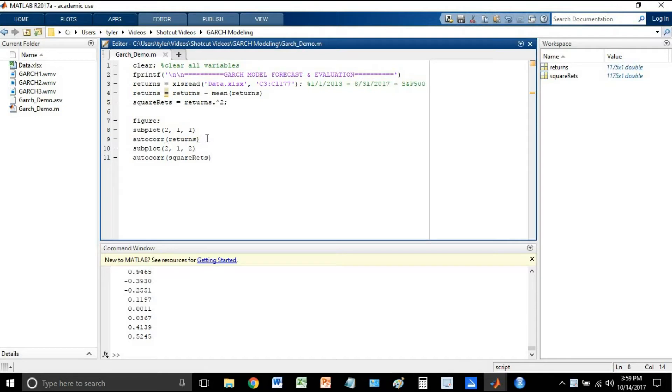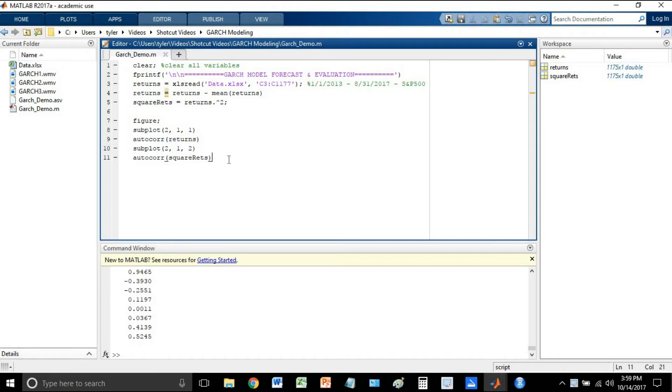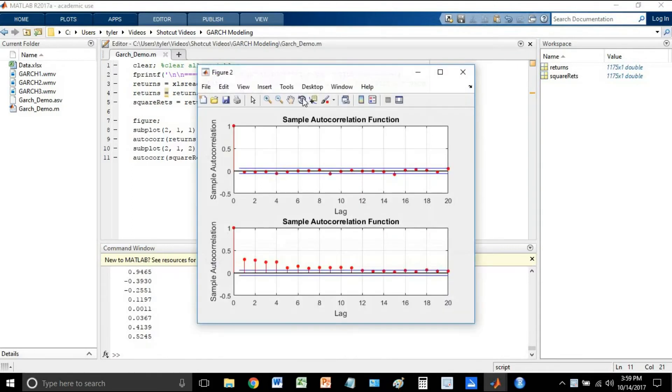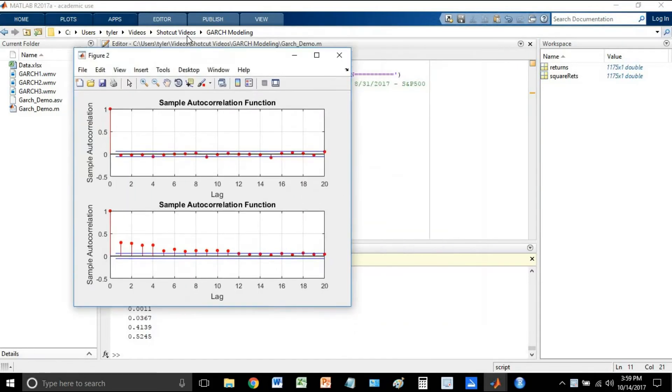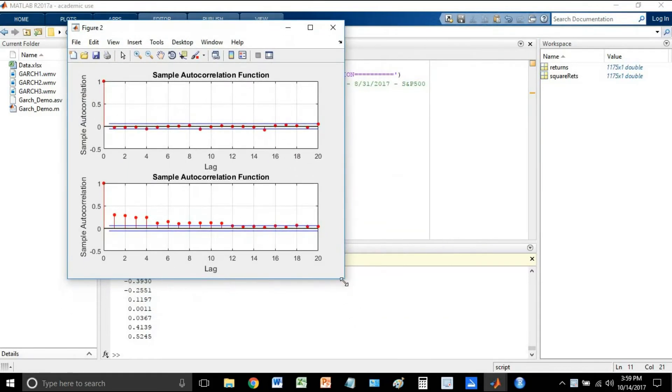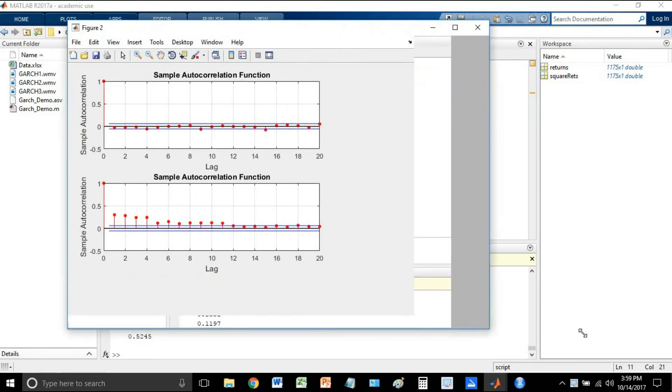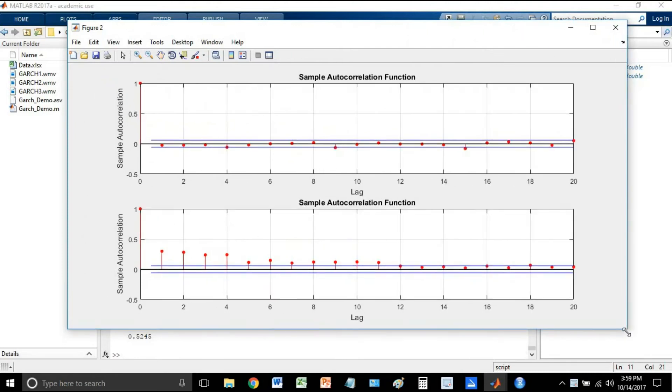And then the third parameter here in subplot is just what plots you're about to plot. We're about to plot the first one, so we're going to plot the autocorrelation function first of the returns. After that, our second plot is going to be the autocorrelation of the squared returns. So now let's go ahead and run this. And this looks good, so remember now, returns are on top and squared returns are on the bottom.